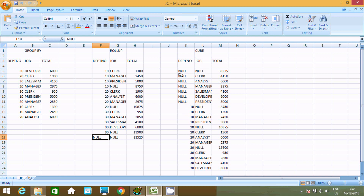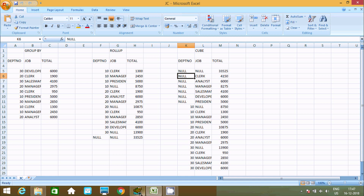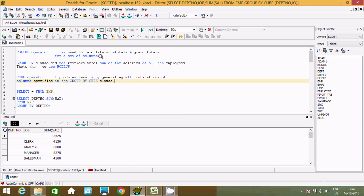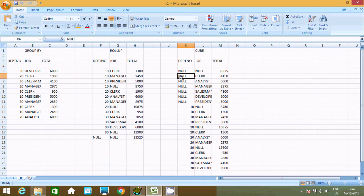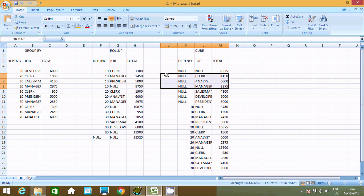There is an extra column NULL CLERK with value 4150 — you cannot find this in the ROLLUP output. So one row for CLERK, one for ANALYST, one for MANAGER, one for SALESMAN, one for DEVELOPER, one for PRESIDENT — that's six extra rows added by using CUBE. So the difference is: ROLLUP calculates subtotals plus grand totals for a set of columns, but CUBE provides results by generating all combinations of columns specified in the GROUP BY CUBE columns.